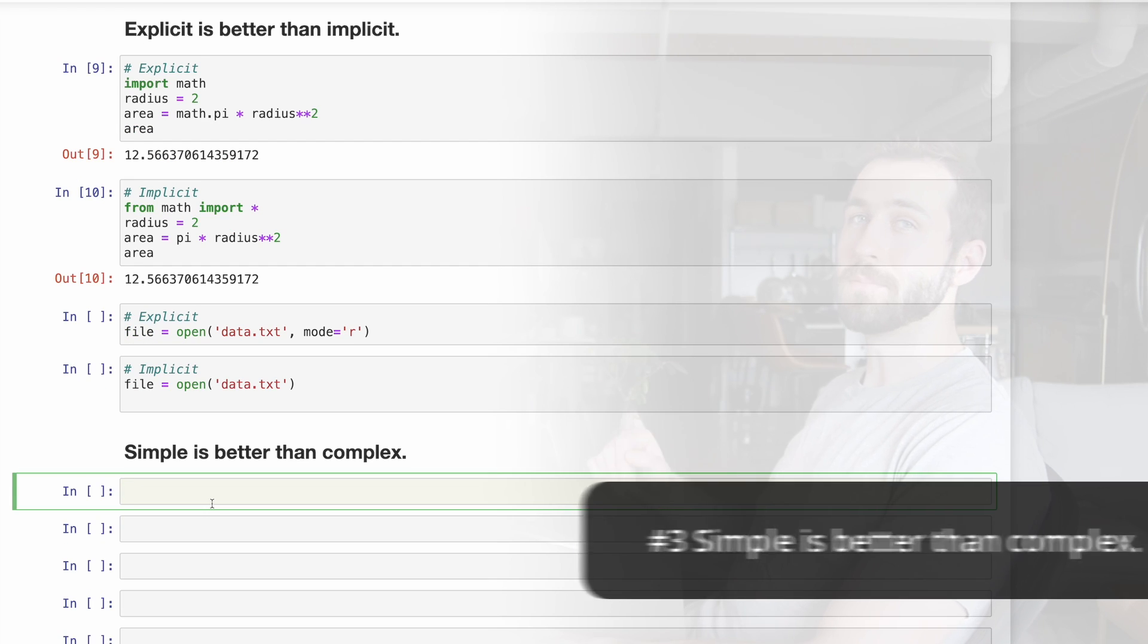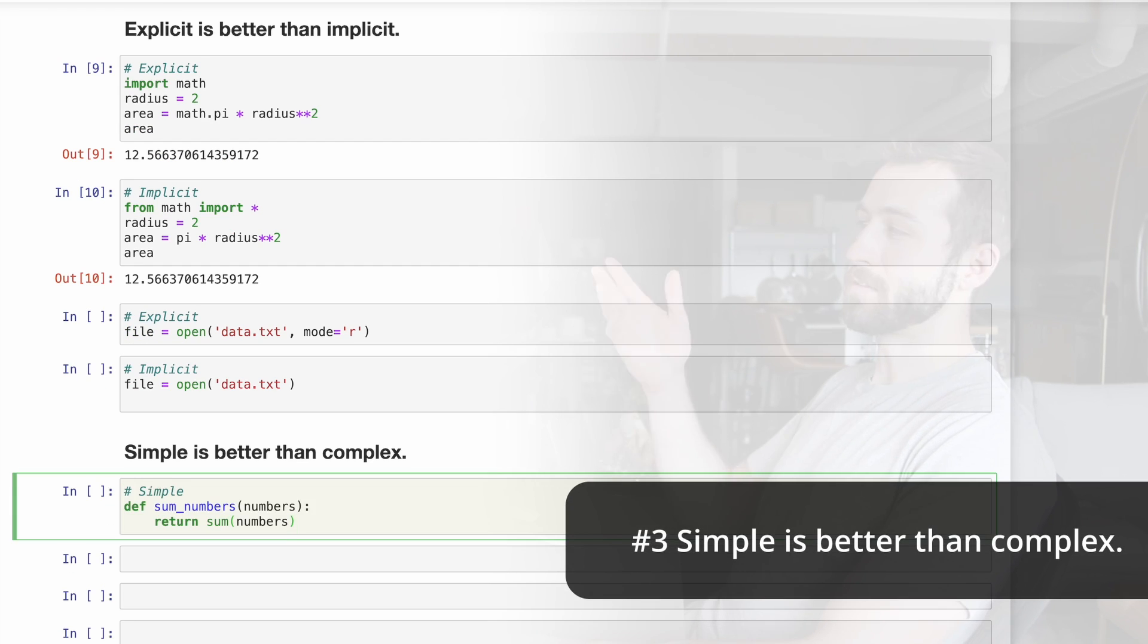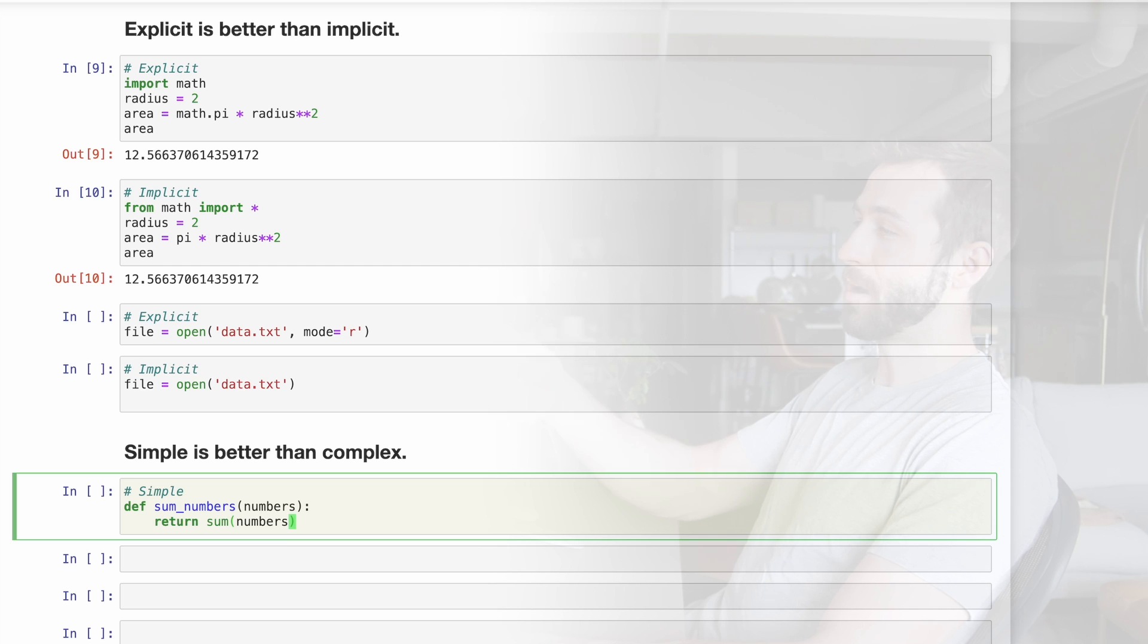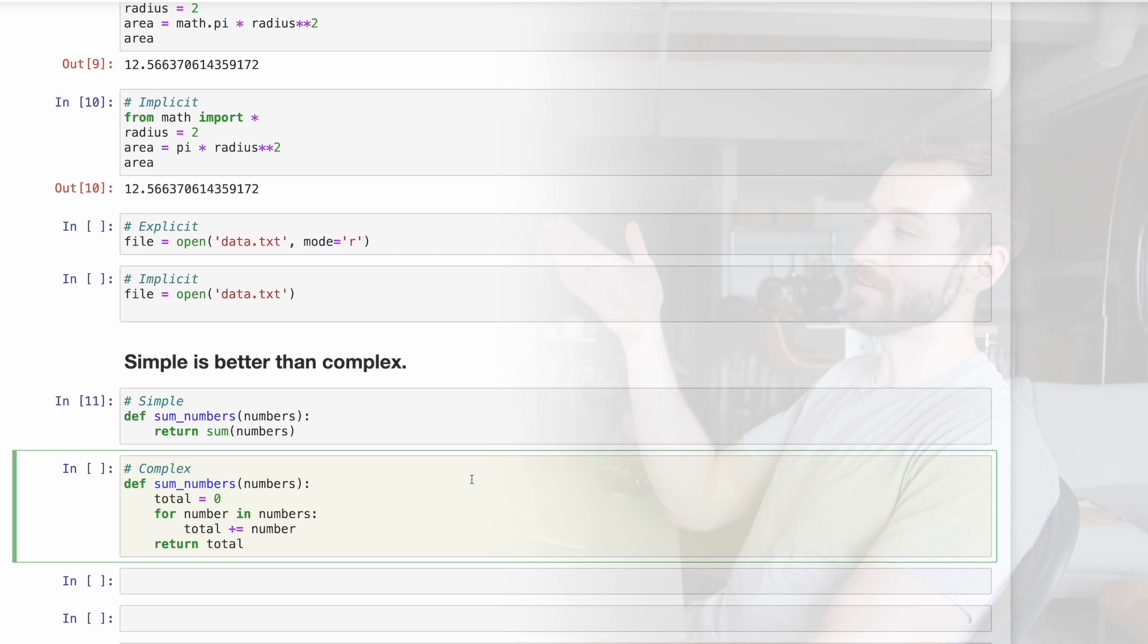Three, simple is better than complex. Here's a simple function that returns the sum of all of the numbers which are passed in. Here's a relatively complex function, which does the same thing.